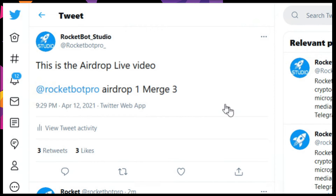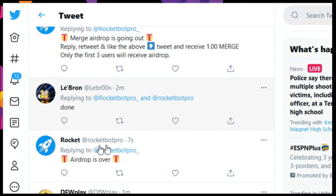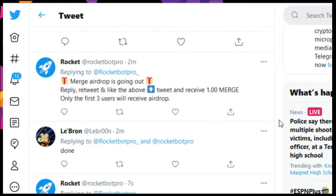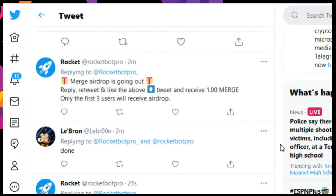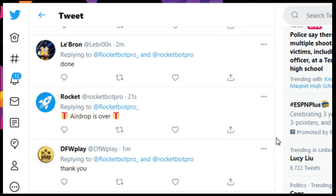We'll go ahead and confirm that by clicking the link to the airdrop, and if we scroll down, it shows 'airdrop is over.' That means three participants took place, and three participants got one merge apiece. Notice the number of likes, retweets, and comments, and then the airdrop closes. It's a very easy command, very simplistic — you initiate the airdrop, your users or followers participate, they're instantly gratified with the number of tokens and coins you put in the airdrop, and everything is automated. Thank you for listening to another RocketBot Studio video.